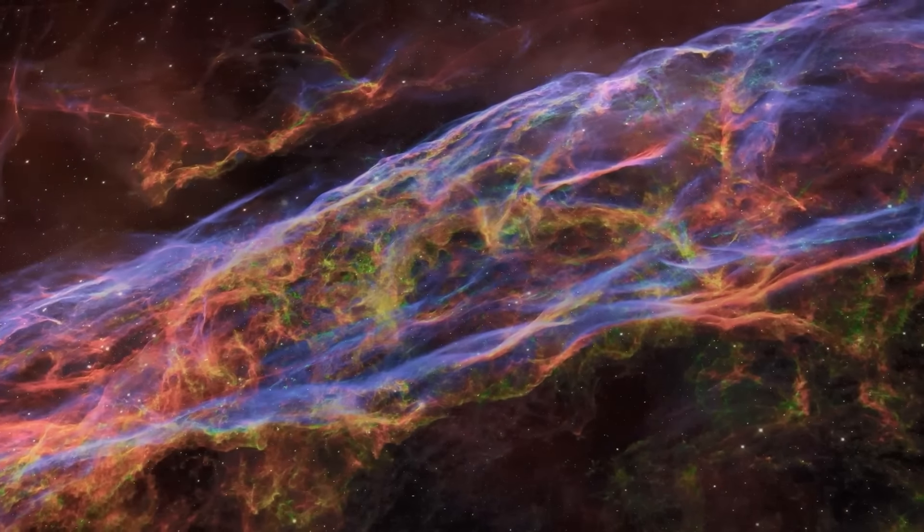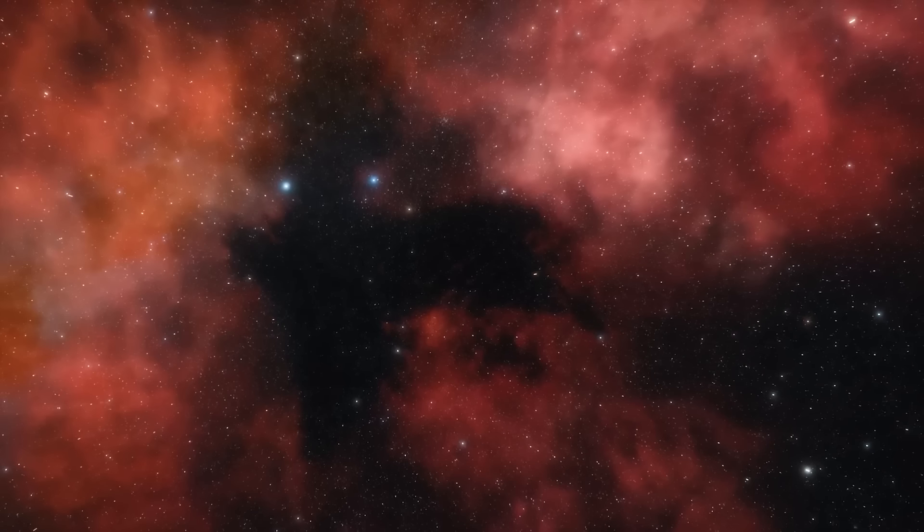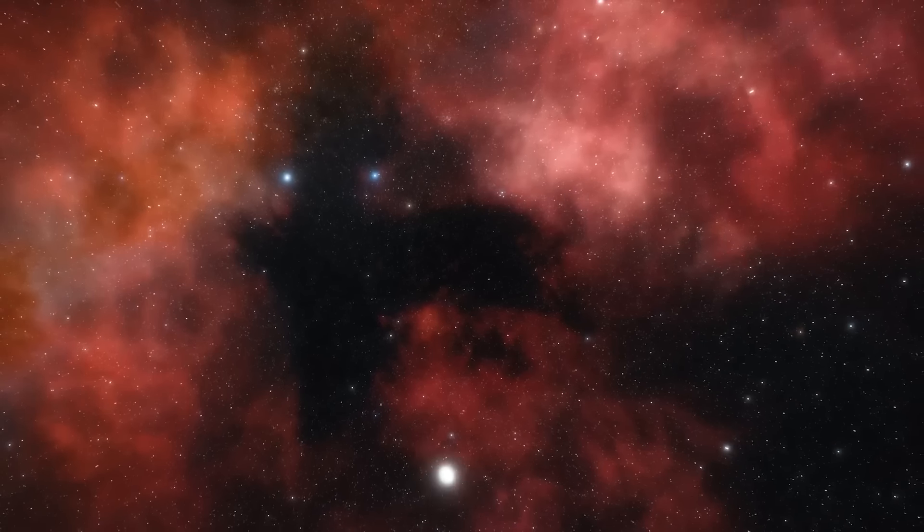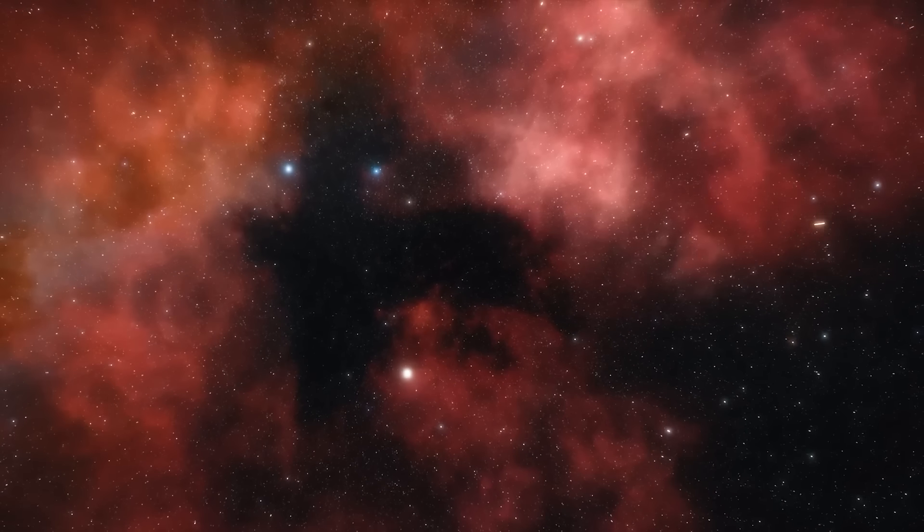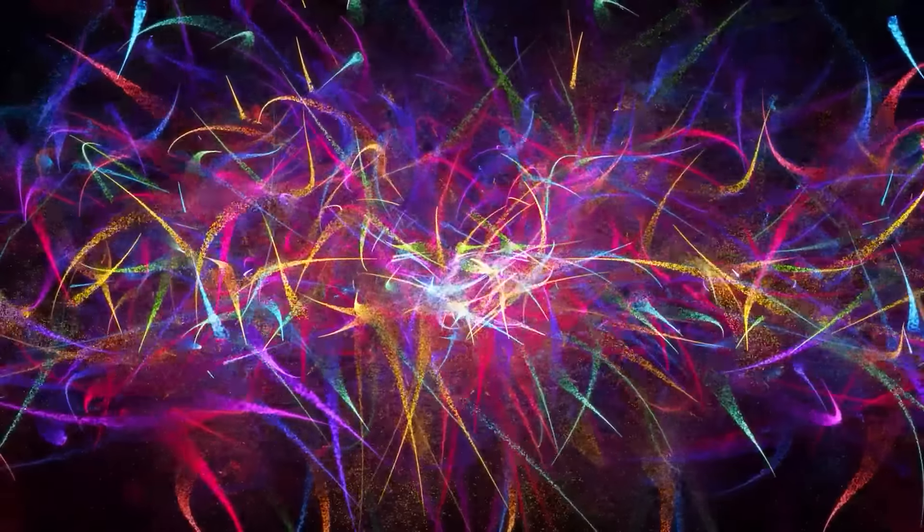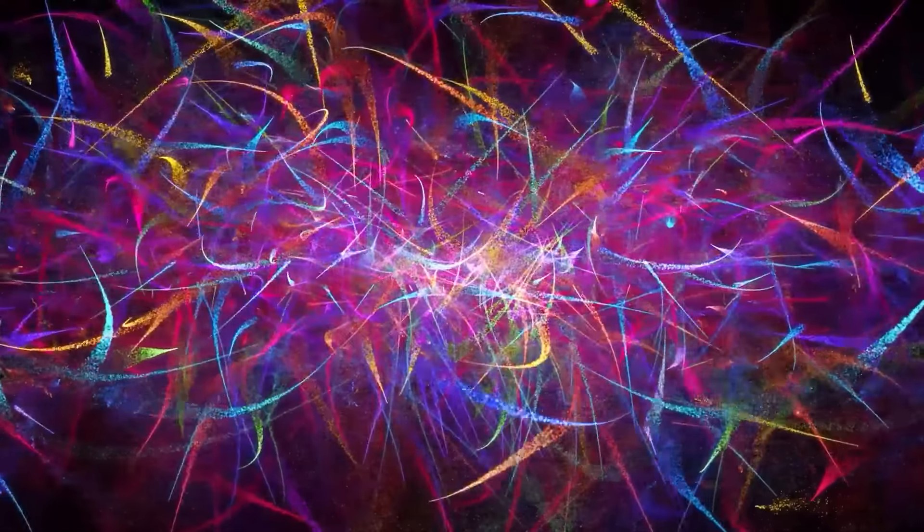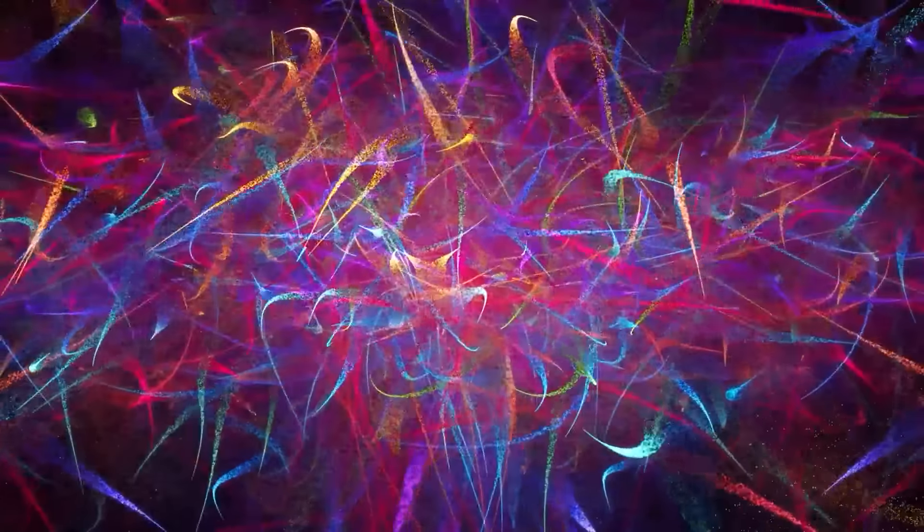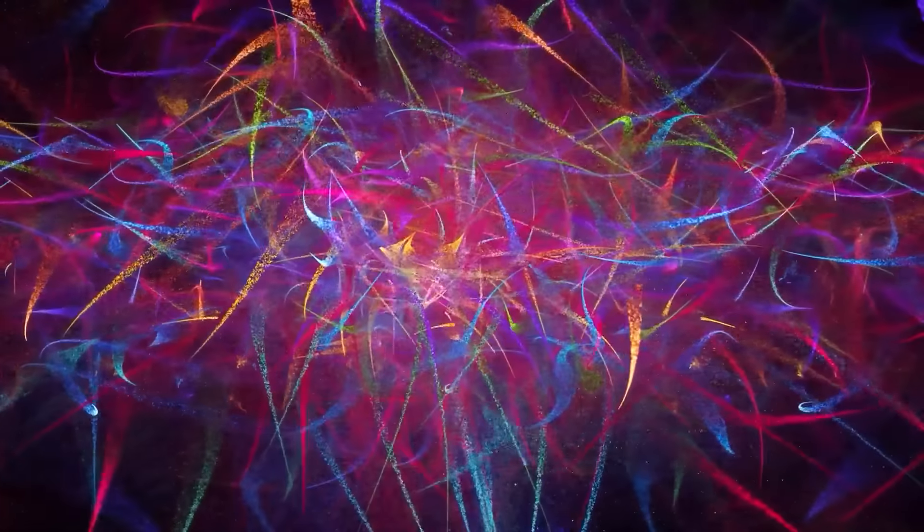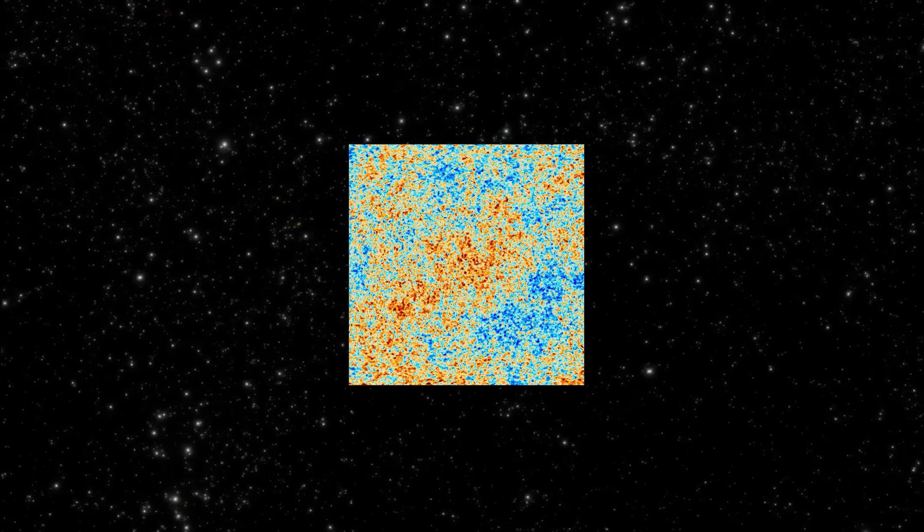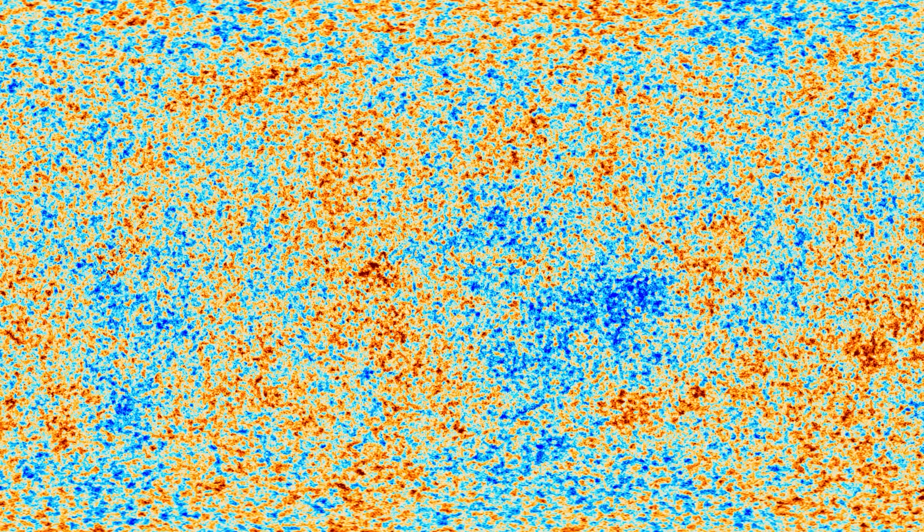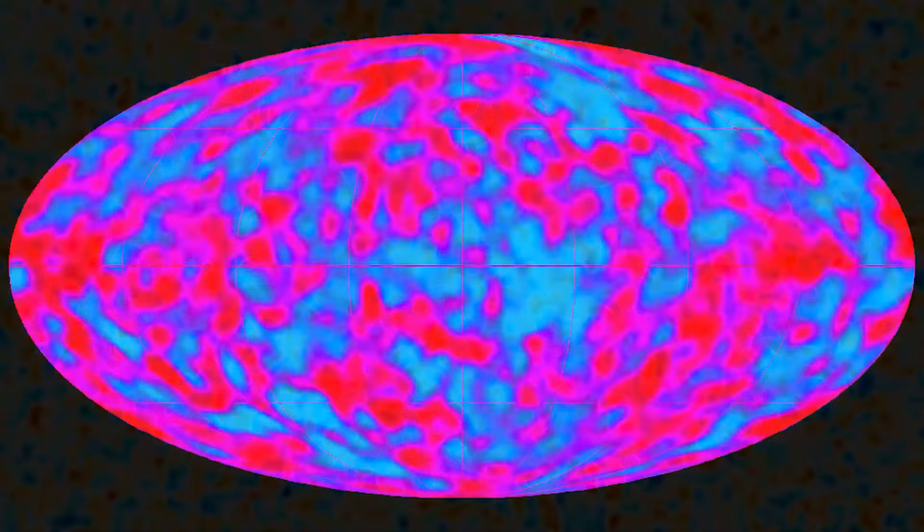After 300,000 years, nuclei captured electrons to form atoms, creating clouds of hydrogen and helium gas throughout the universe. Around 380,000 years later, this process left behind a bath of photons, known as the cosmic microwave background, which Penzias and Wilson accidentally discovered. Within this were tiny ripples of matter, expanded to large sizes during inflation, which became the seeds for galaxies and galactic clusters.